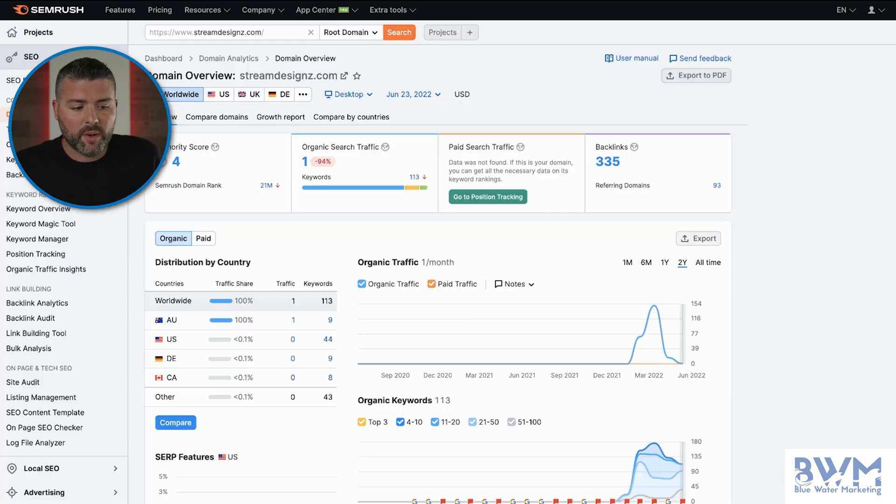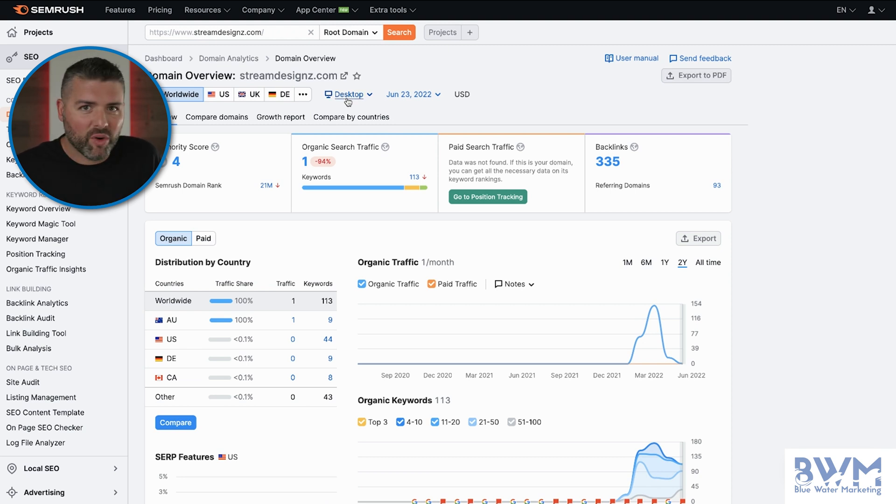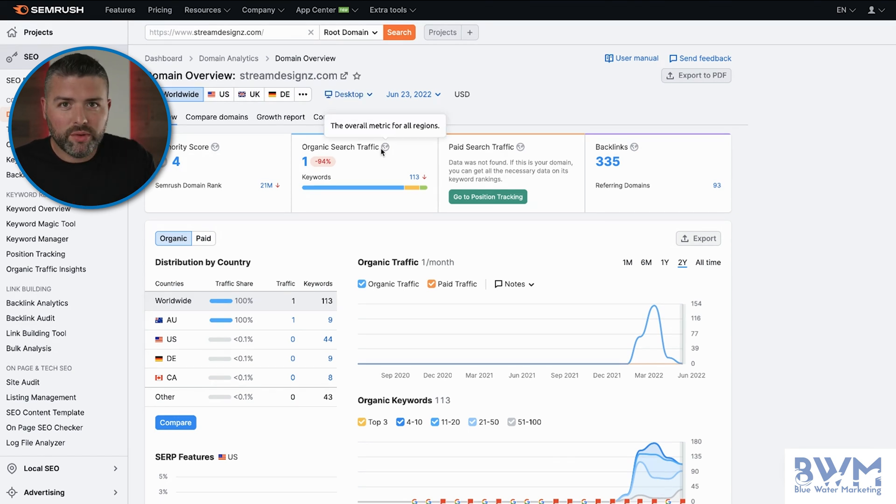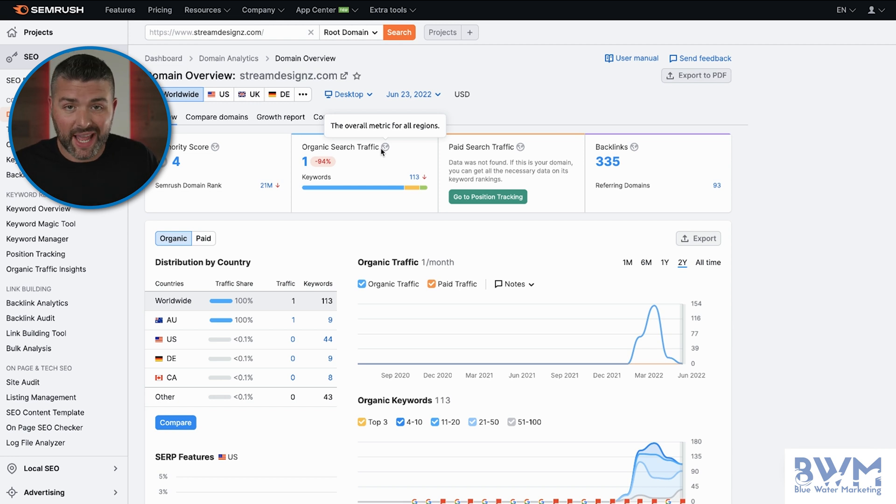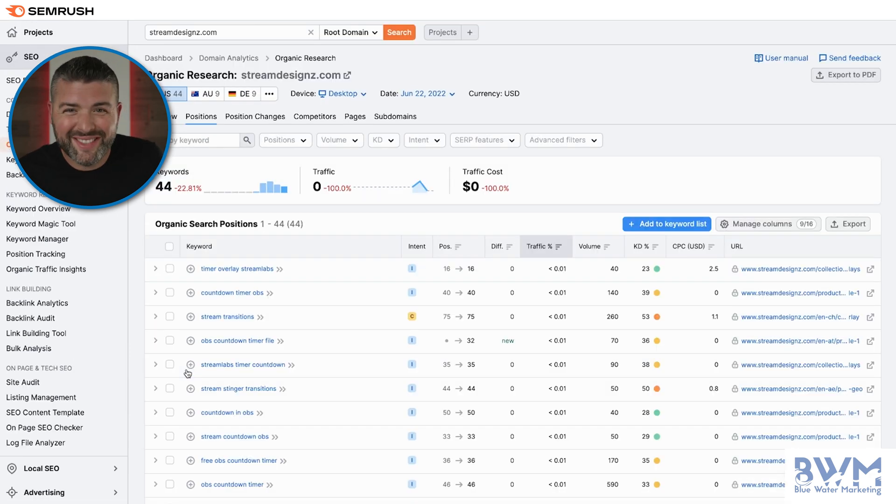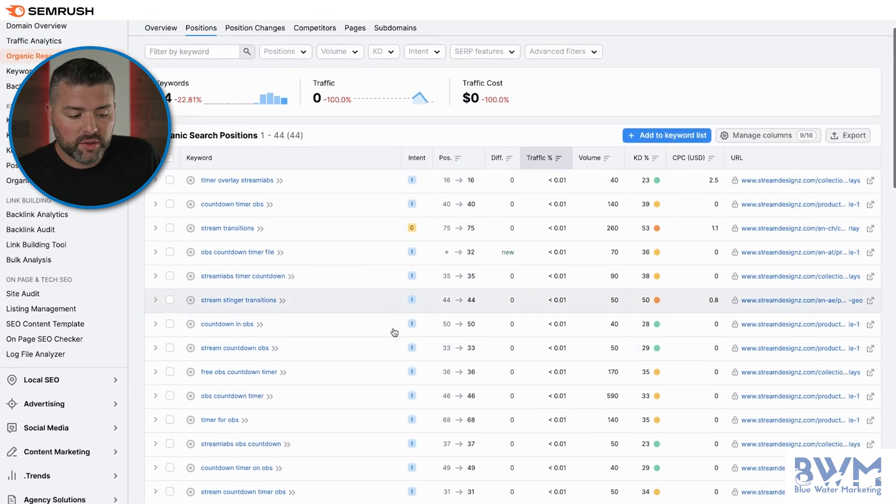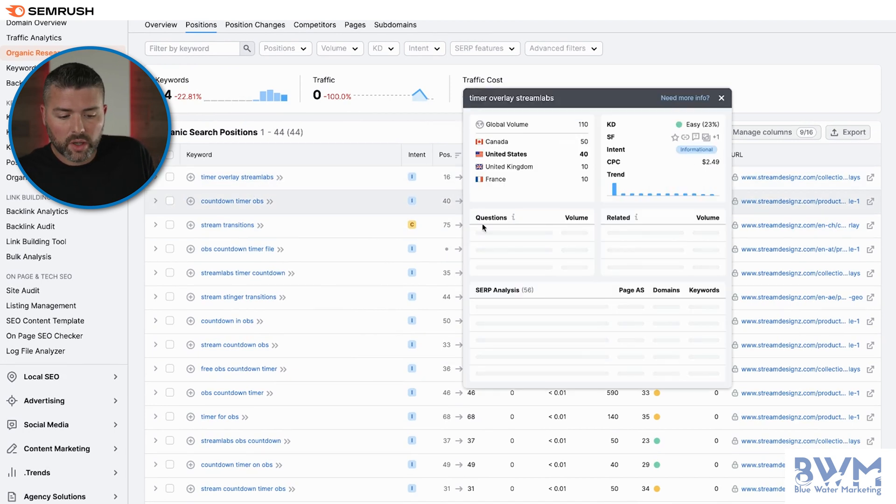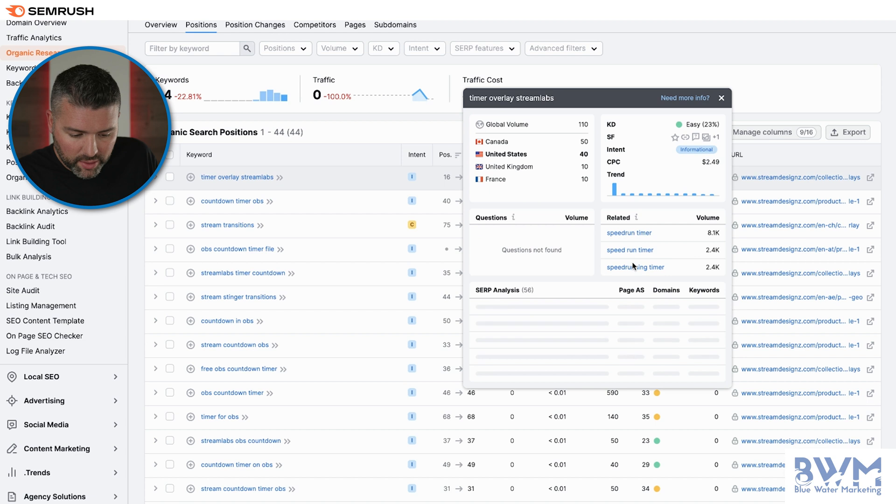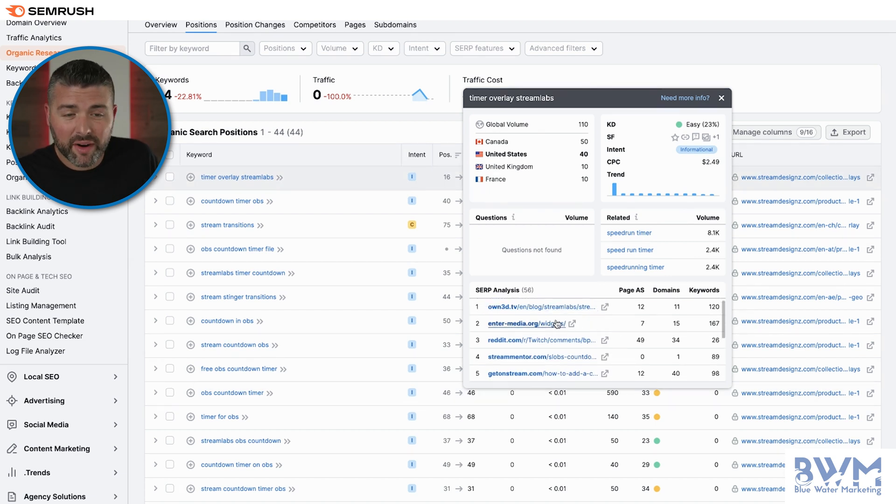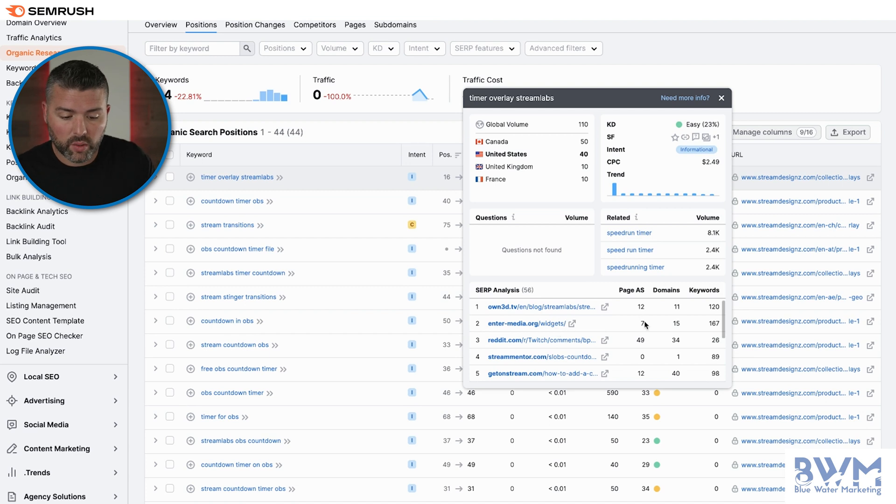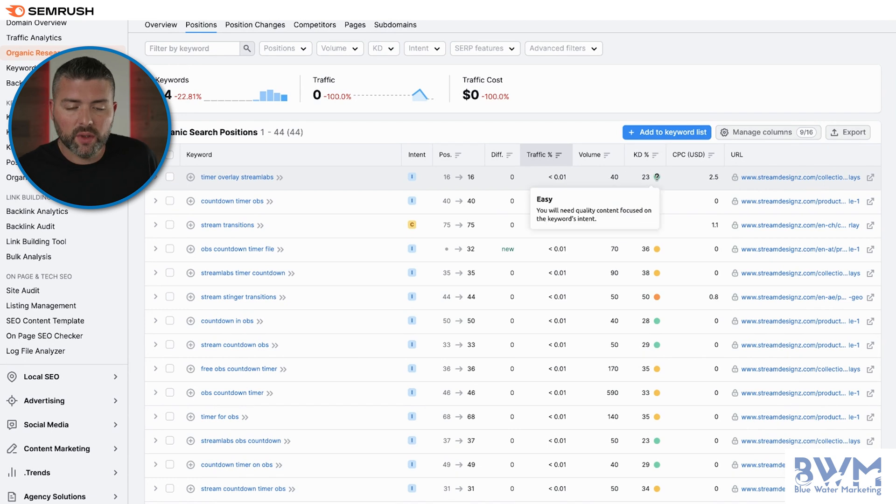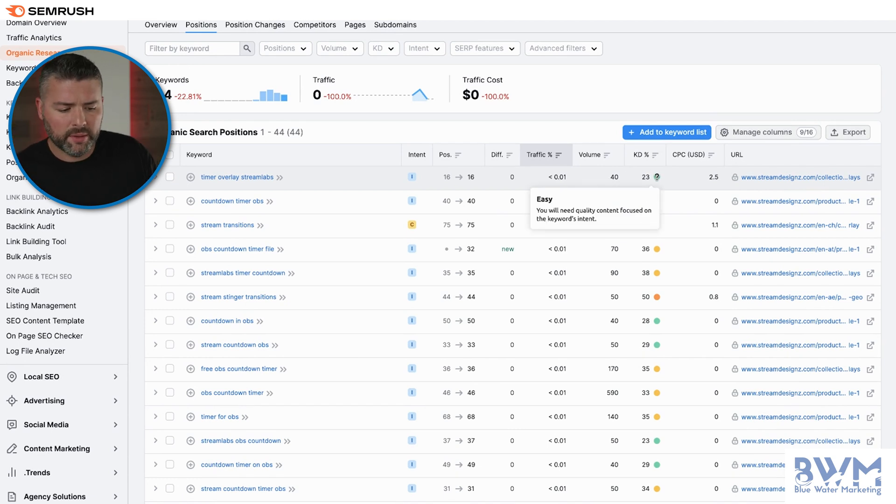So the first step that I did is I went into SEMrush and I looked and so streamdesigns is a brand new website. Goal was to launch this and start making a little bit of cash on the side. So we can't pull too much information in terms of opportunities just yet. What we're going to do is dive even deeper. So at the moment, streamdesigns does rank for a couple of keywords. So the first one I'm going to focus on is timer overlay streamlabs. And we're going to go right here. We're going to look at the SERP analysis and we're going to see these various pages that actually do rank on Google. And you can see there's 40 people and the keyword difficulty is not challenging at 23%.